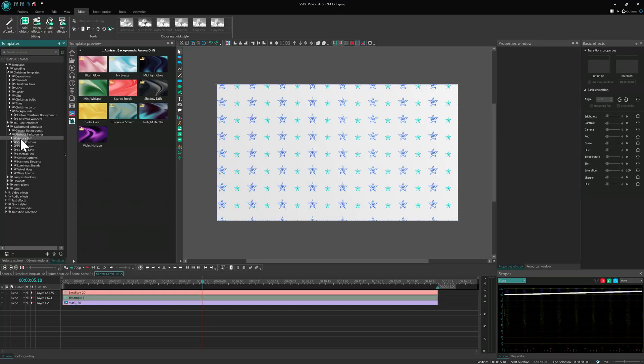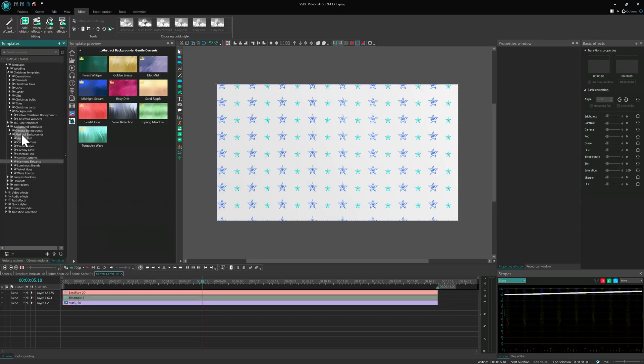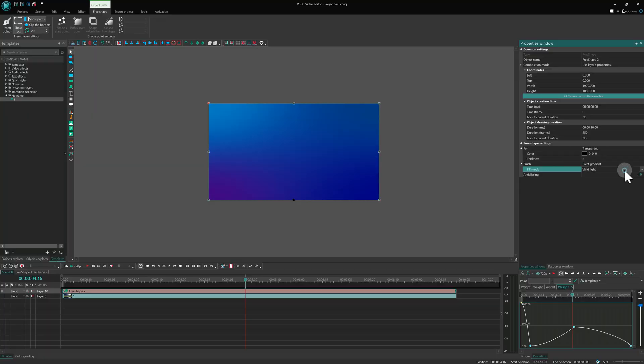Sure, the easiest way is to use a ready-made template. VSDC has over 150 of them. But let's learn how to build our own custom gradient from scratch.